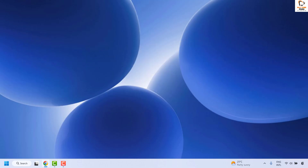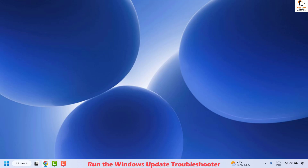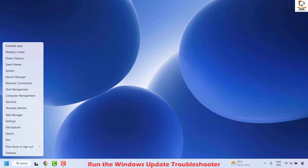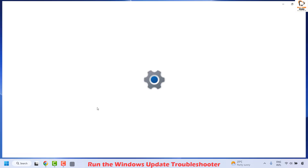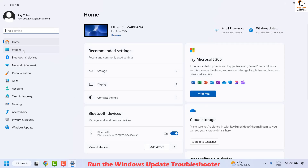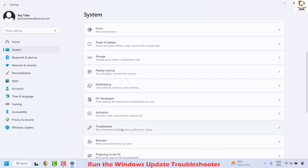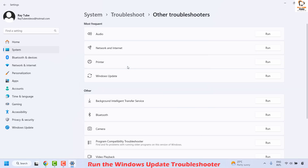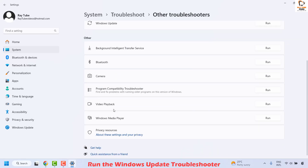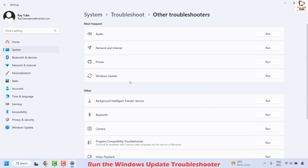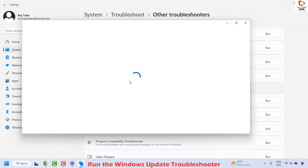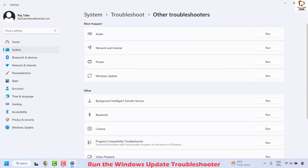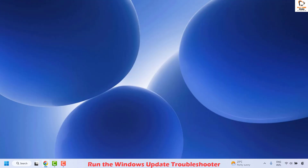There are a couple of ways to fix this issue. The first method is to run the Windows Update Troubleshooter. Right-click on the Start button, click on Settings, then go to System and on the right-hand side locate Troubleshoot. Click on Troubleshoot, then click on Other Troubleshooters. In the list, locate Windows Update and click Run to execute the troubleshooter. Follow the step-by-step instructions on screen, then close the window, restart your computer, and try to install the updates.